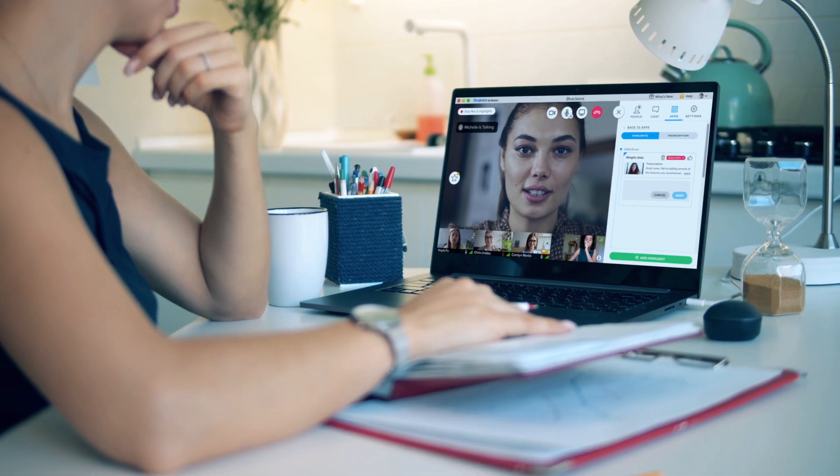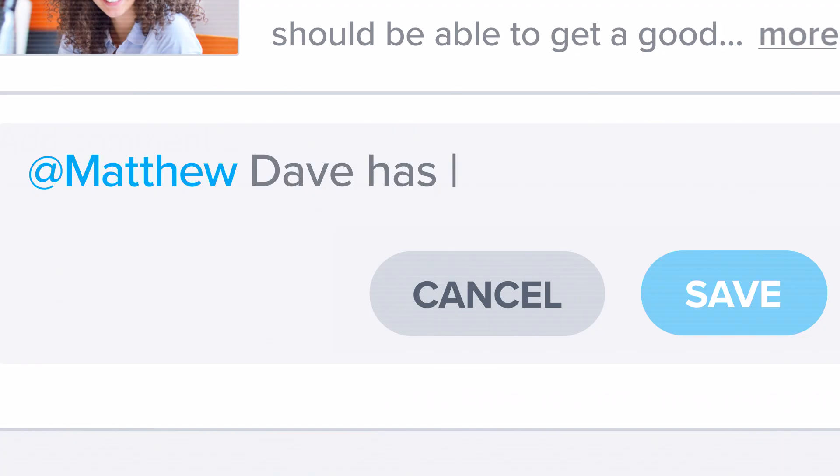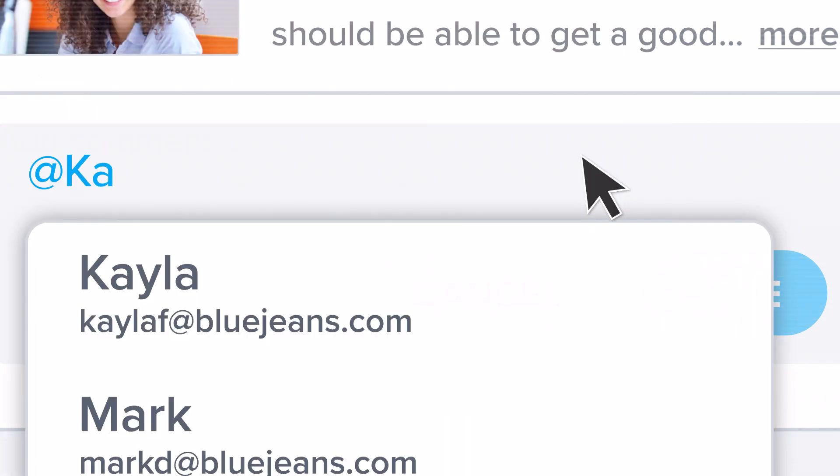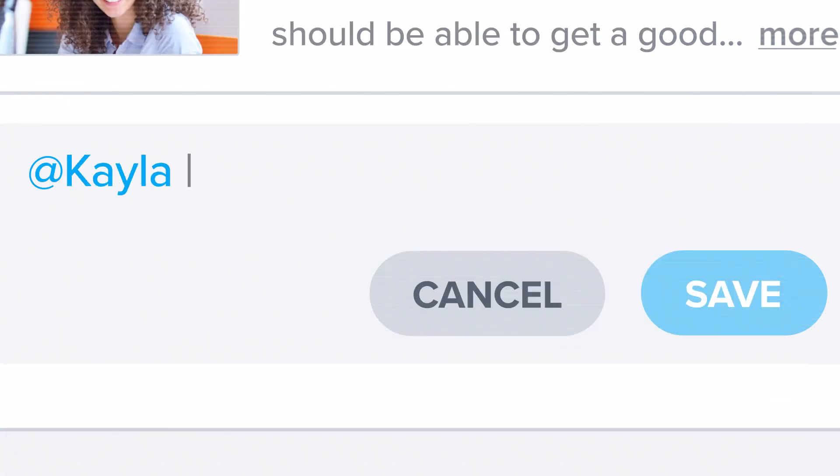Where productivity doesn't stop because Dave has a hard stop. Instead, you create actionable to-dos on the fly. So everyone gets a task list.